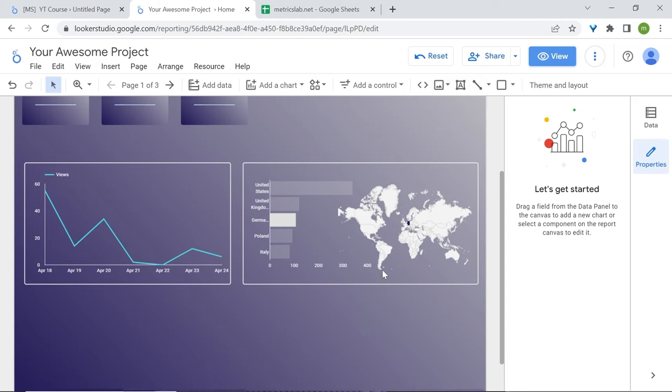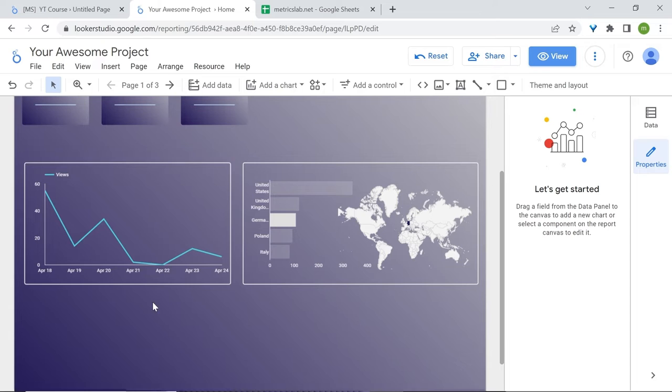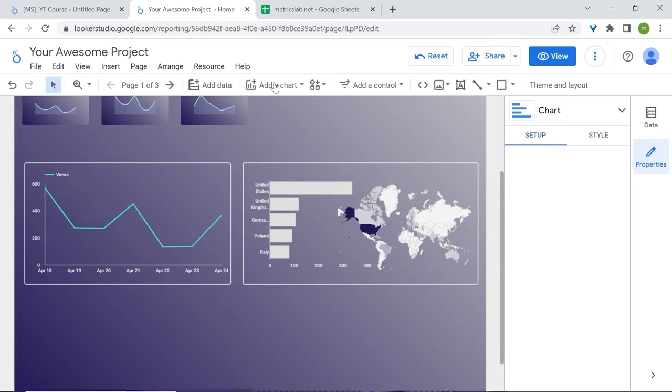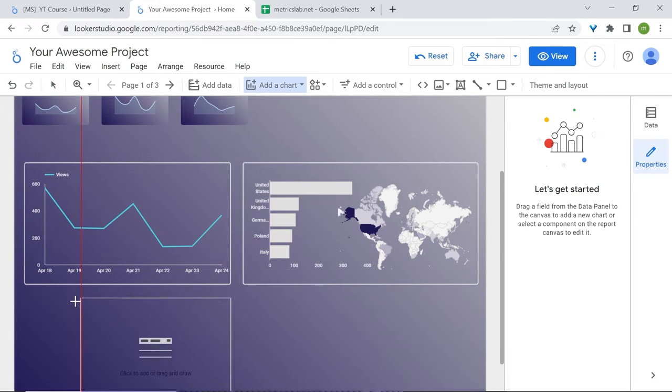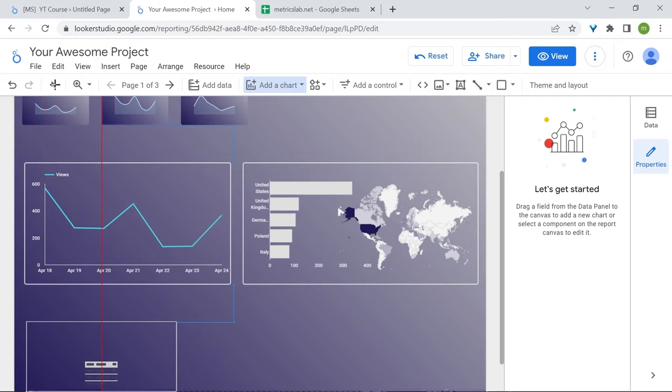Now that we know our top countries, we also would like to know what are our top pages, the content that brings us the most users. Add a chart. This time we'll select the table chart. Great.